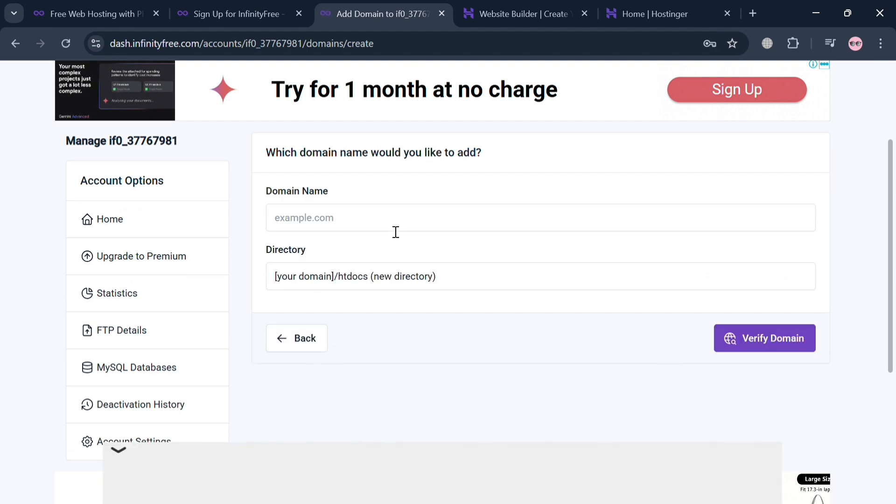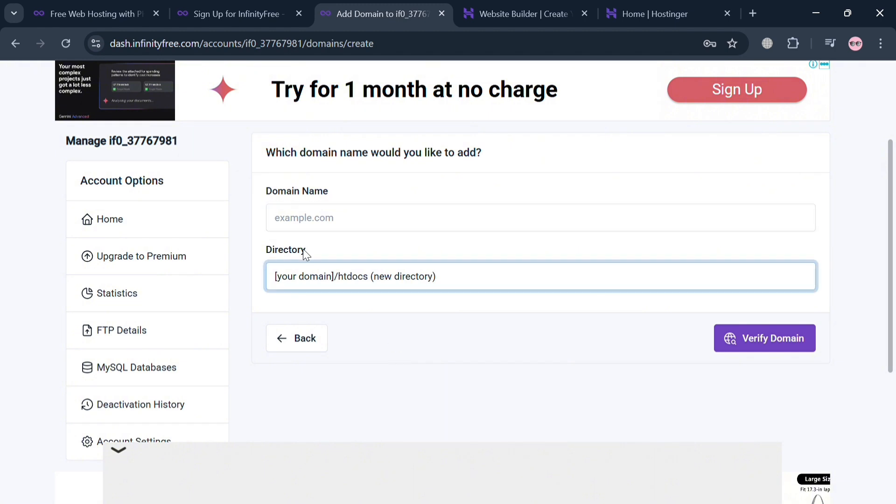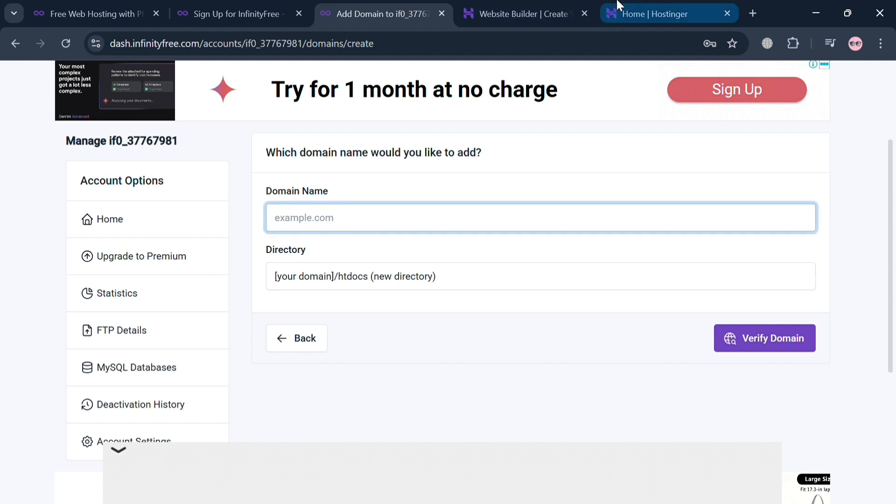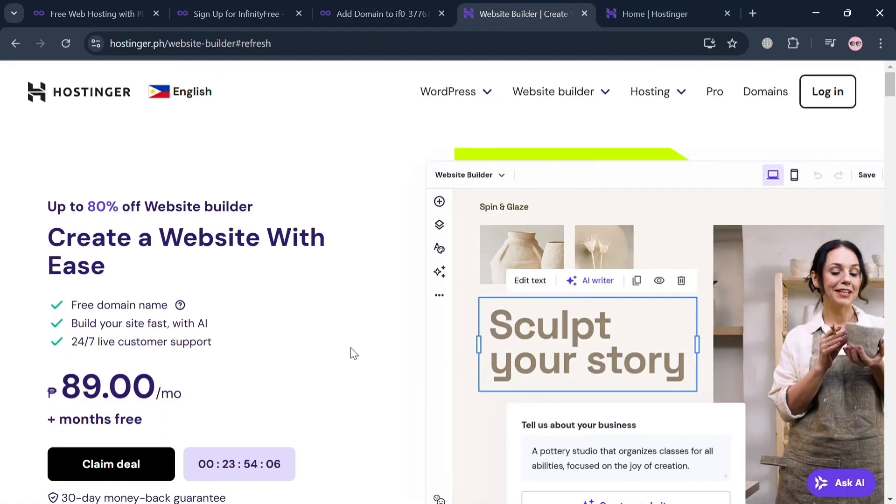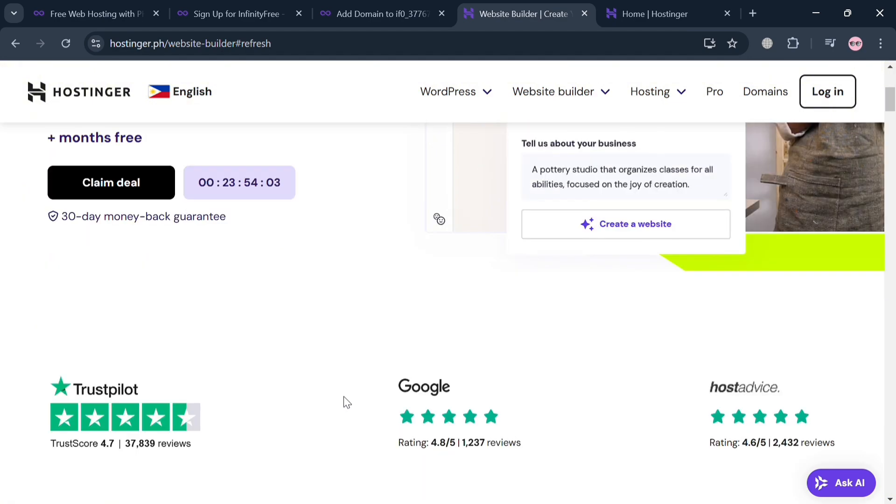From here, just simply enter the name of the domain that you prefer. But at this point I'm using Hostinger and I'm going to enter here the name of my domain name in my Hostinger account. You could also do the same by going to hostinger.com.